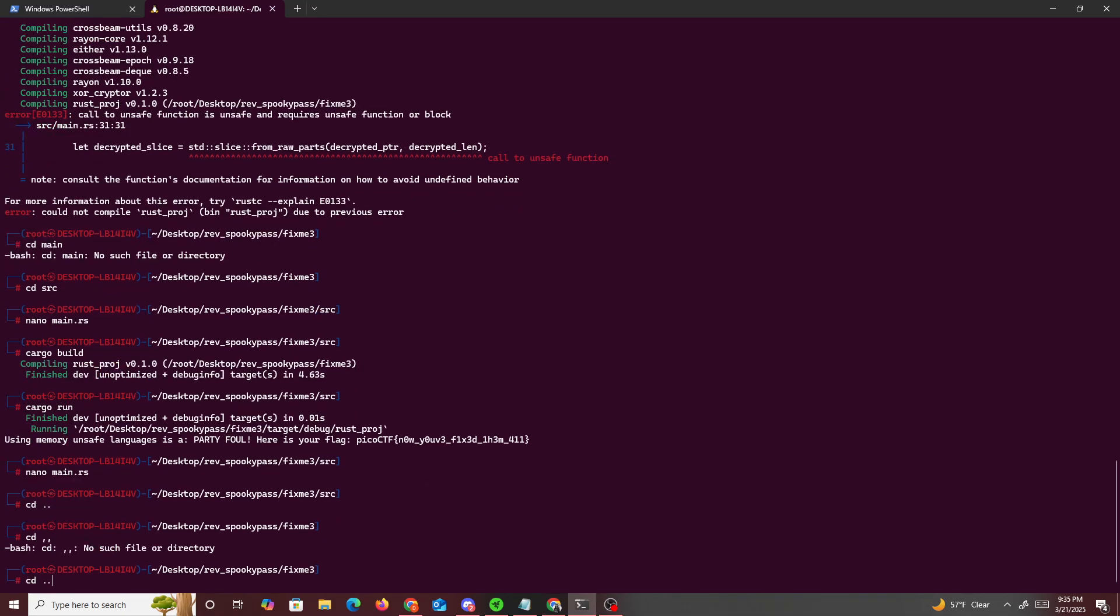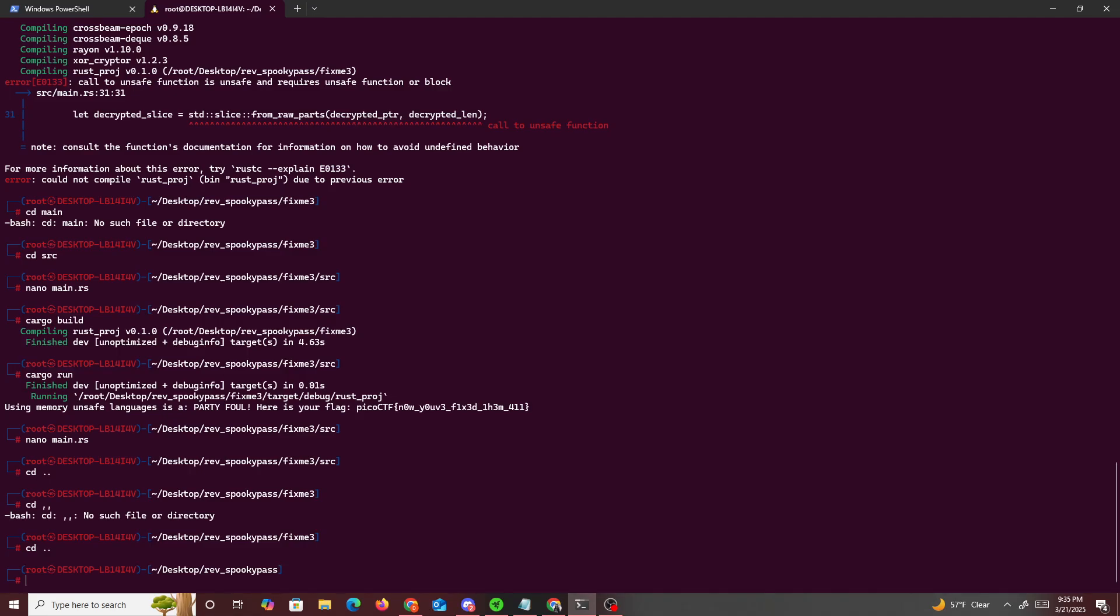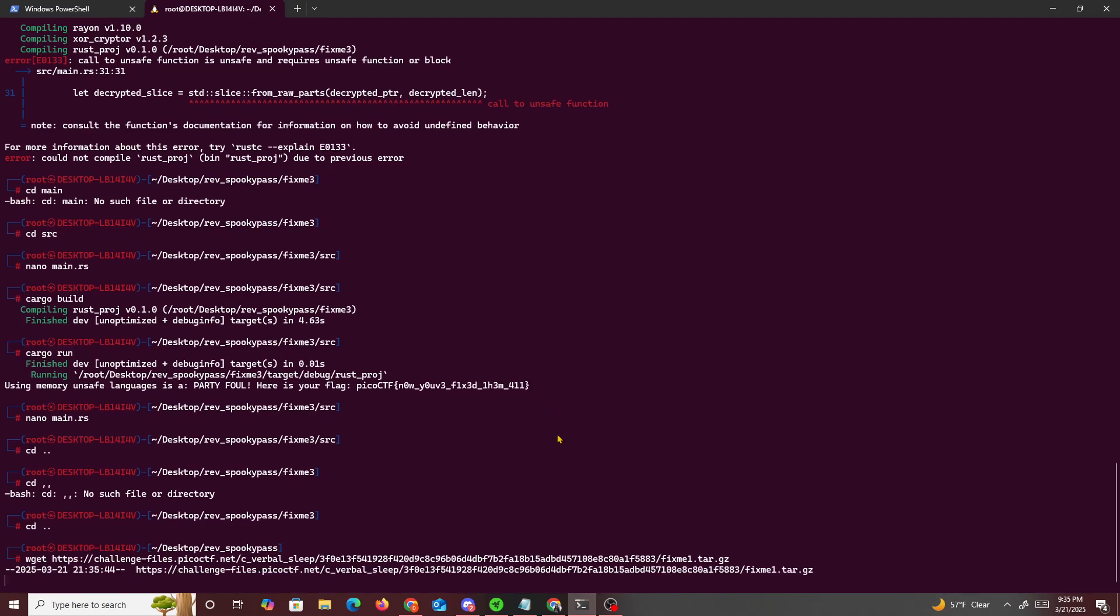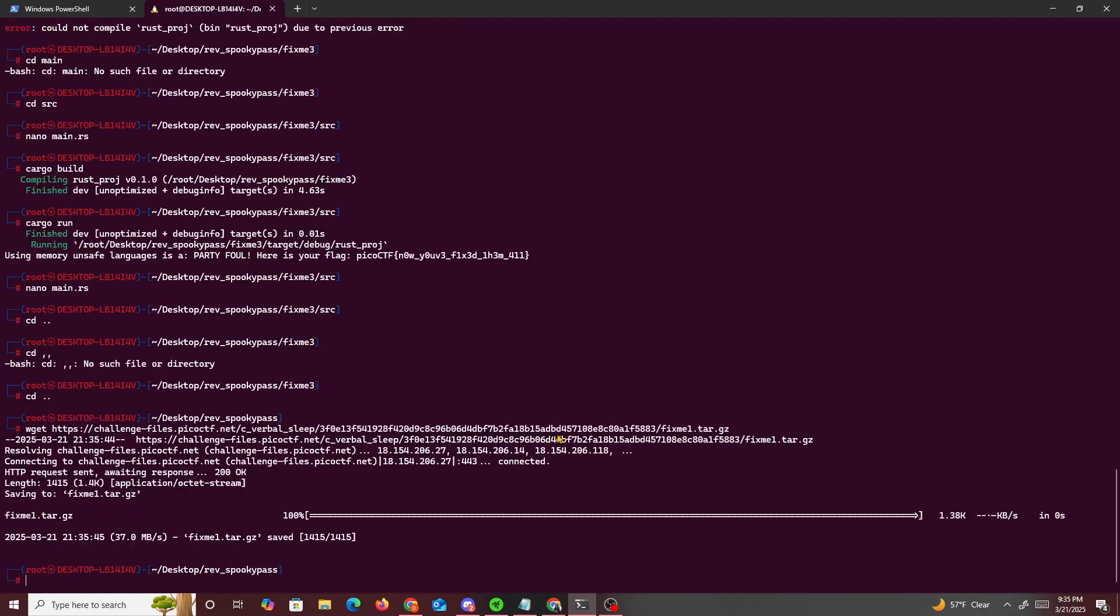So we'll just exit out right here, and now we'll get the name of this file and then we're just gonna go back to the tar directory. Then we just delete Fix Me 3. What was the name of the file? Fix Me 1.